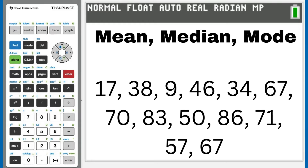Hi, this is Rob. When given a list of numbers, find the mean, median, and mode of those numbers. These are the numbers. First step is to put these numbers into the TI-84 Plus CE.